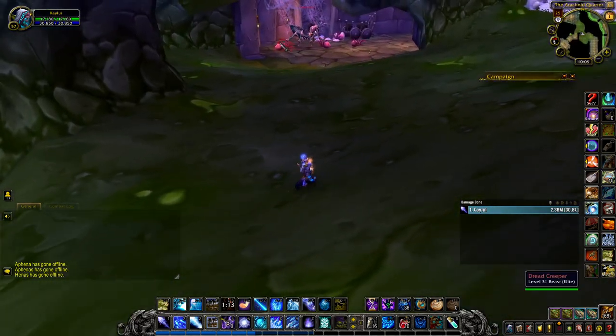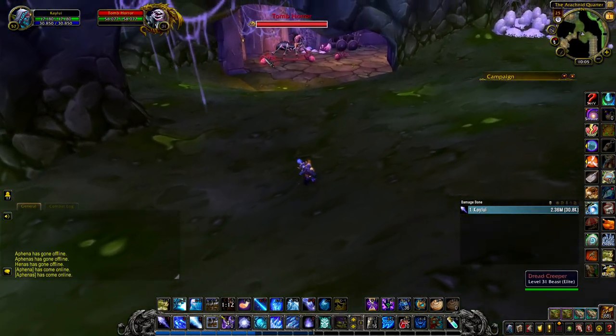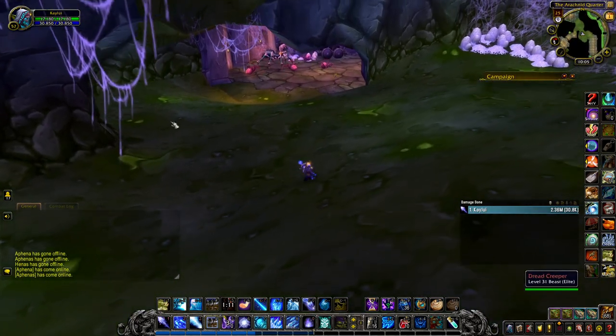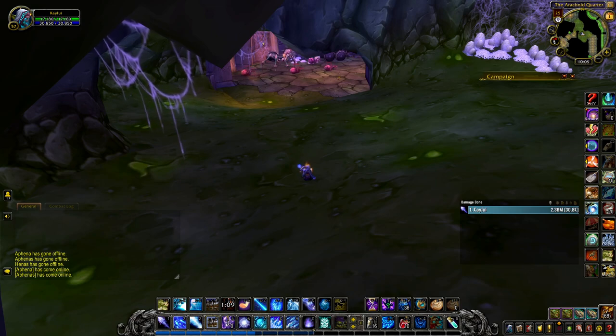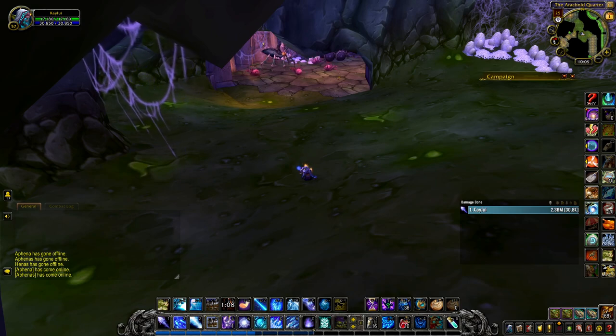So on our way to Maexxna, what do we have? We got some new stuff. Let's check the trash guide.